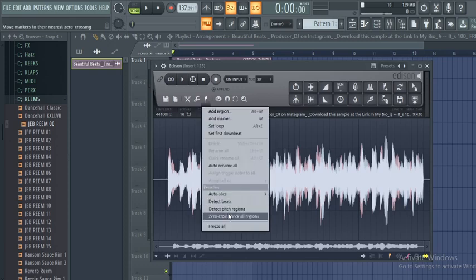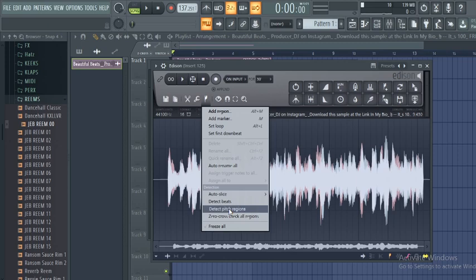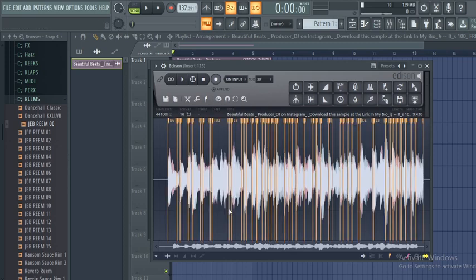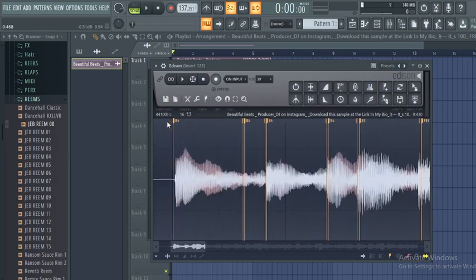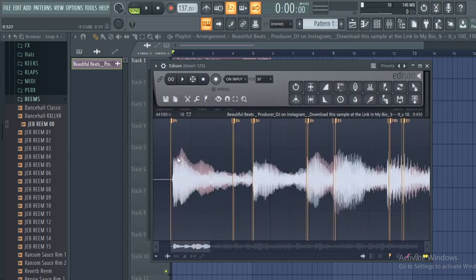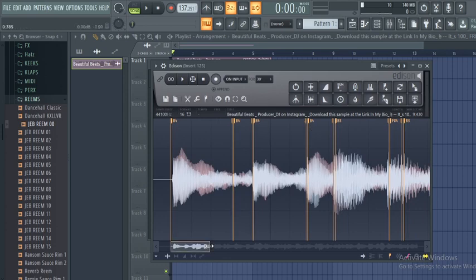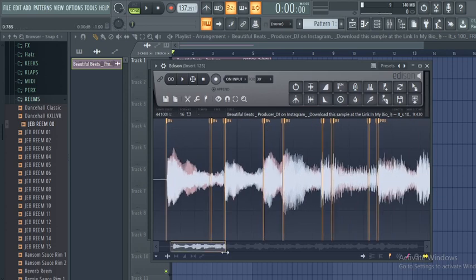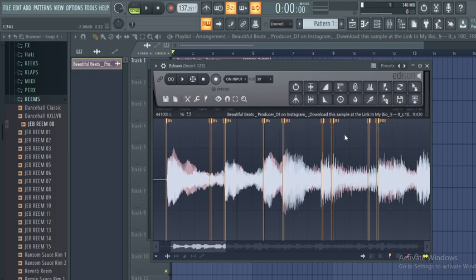And you move on to detect pitch region. Double-click it and you zoom in. As you can see, the root note here that is starting is B. Though this is not 100% accurate, you just have to be selective.